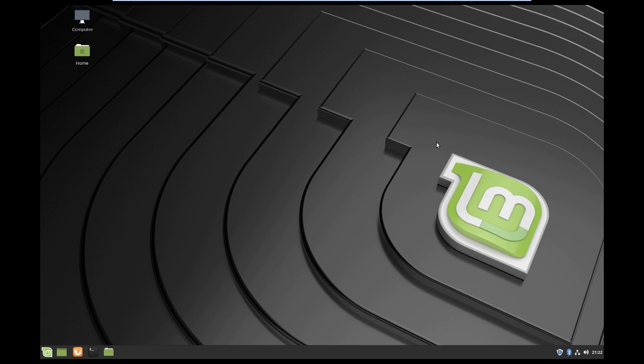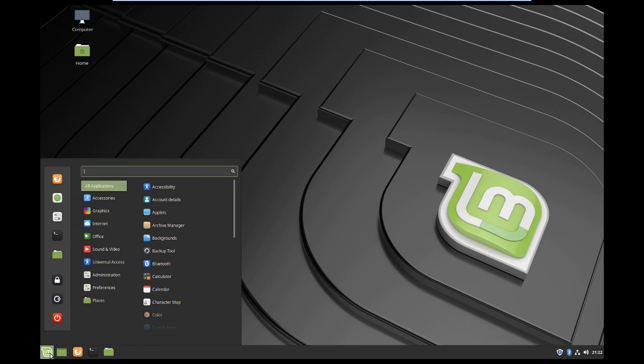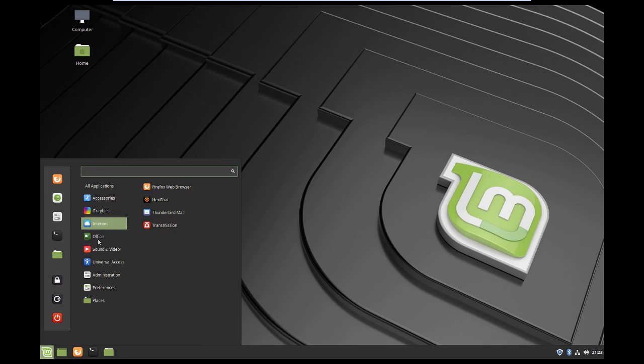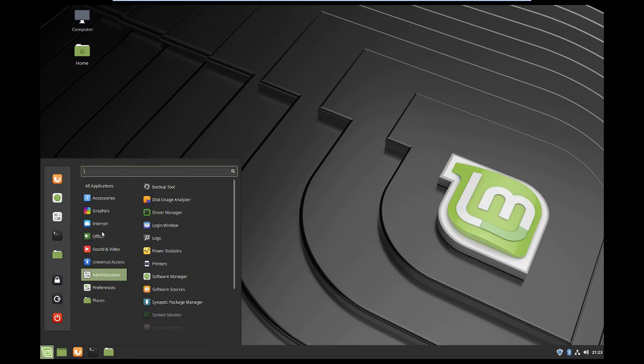But the bottom line is it works. You got your start menu here, all your stuff's here - internet, office, sound, video, accessories.